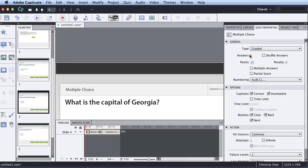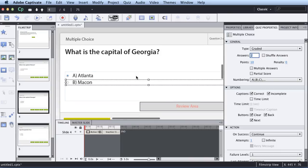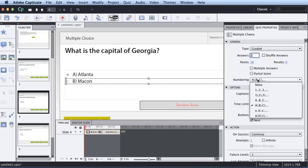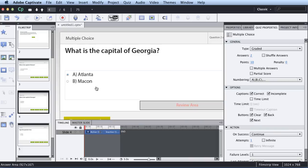this is where I can change, maybe I want to have three multiple choice, or I want to change the points. So there's some important things to be aware of under this Quiz Properties. You could change the default points. You could change the number of things. Maybe you want the answers to be numbered rather than letters, et cetera.